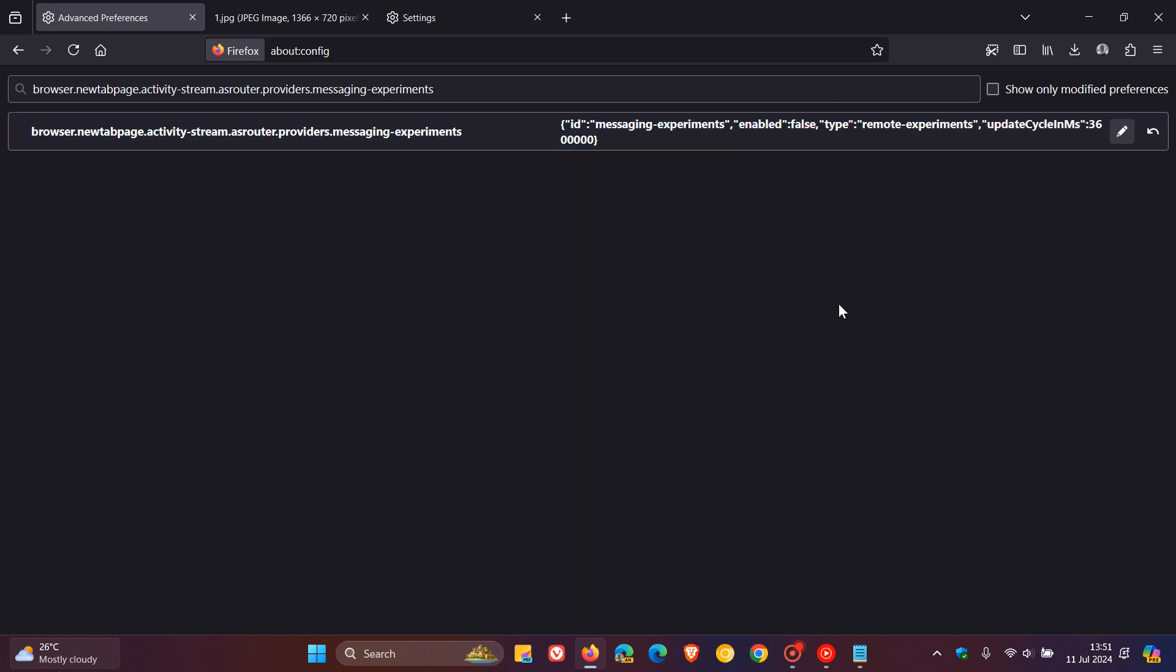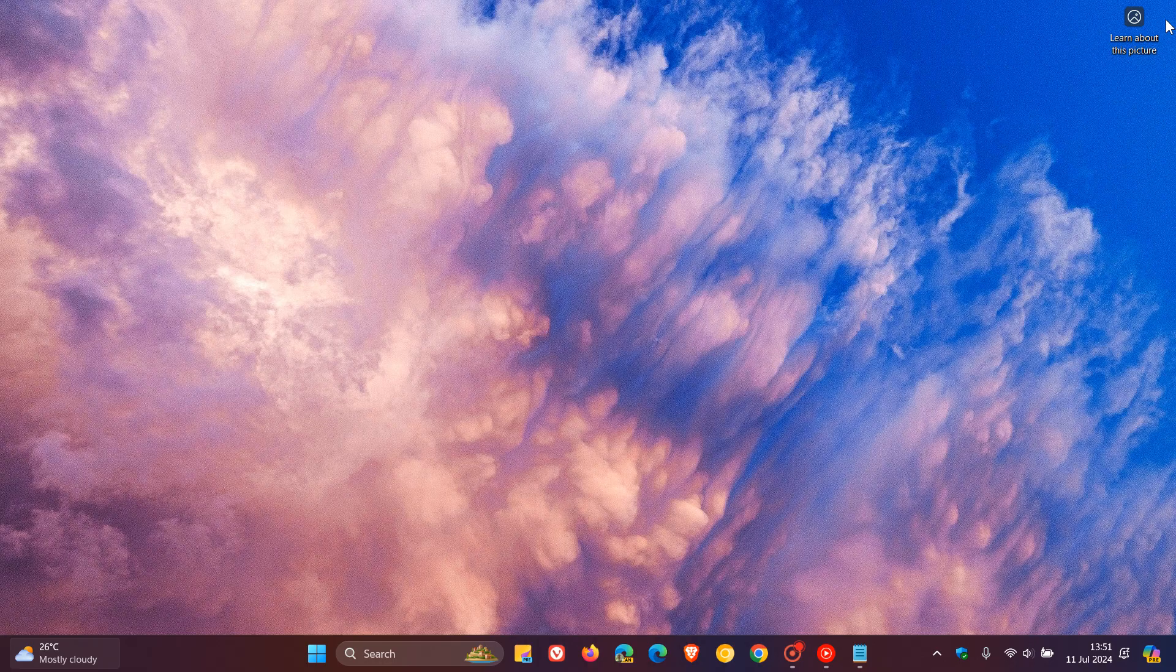And then what you need to do after that's been changed is you would then close Firefox and then relaunch the browser.